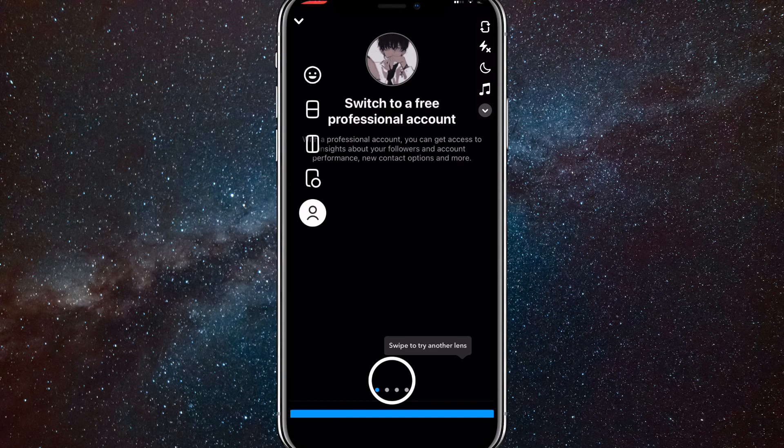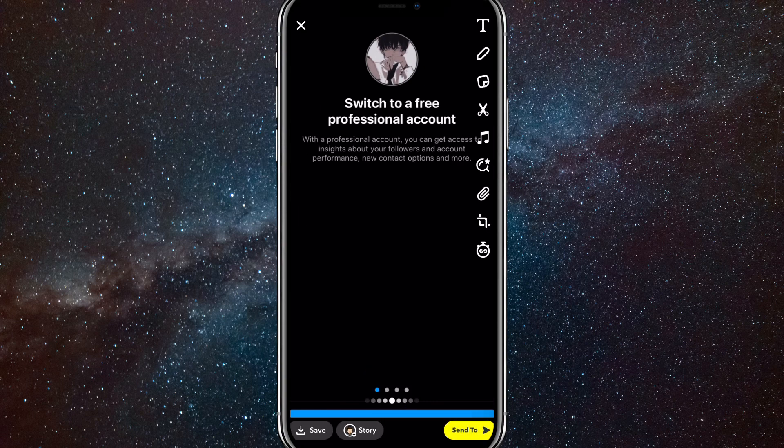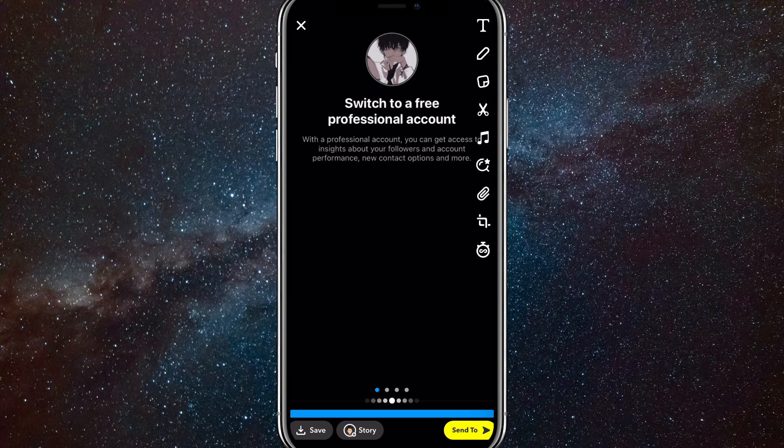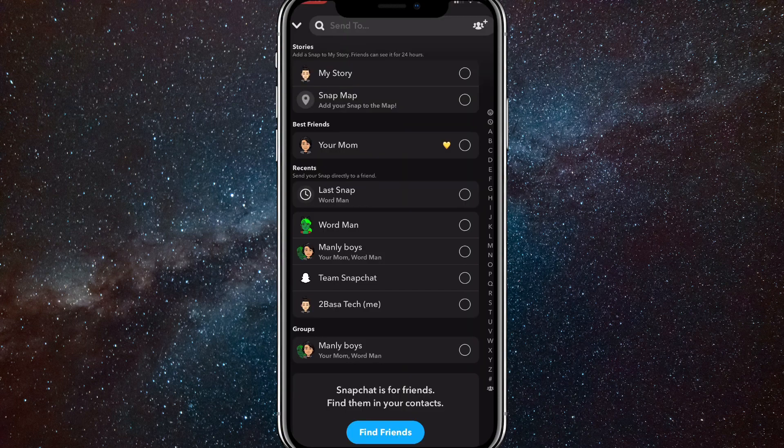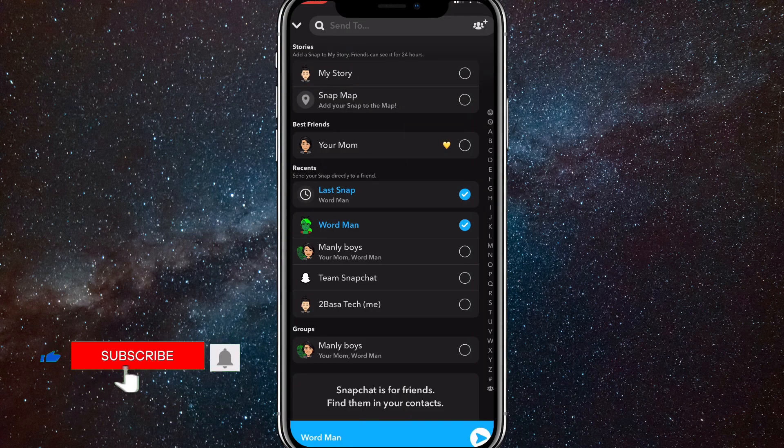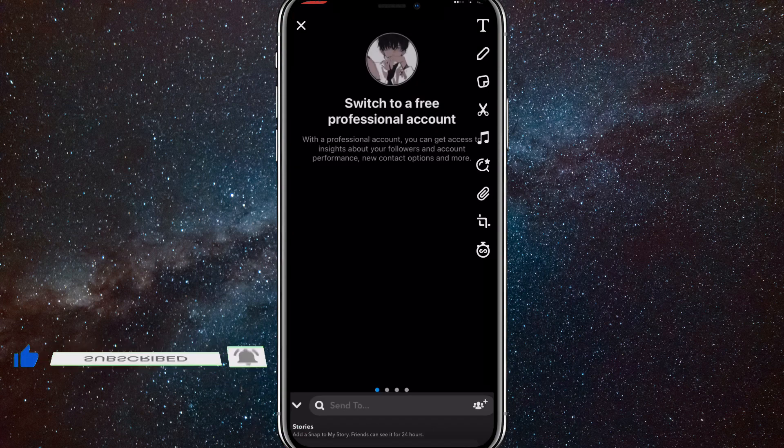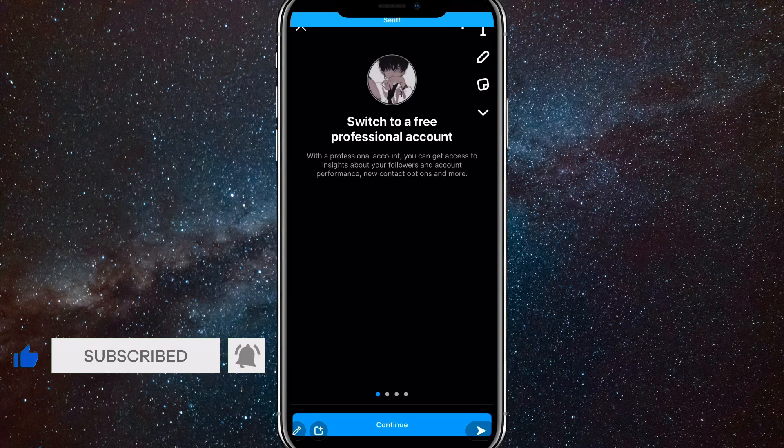Then take a picture of the snap and you can send it to whoever you want. I'll send it to somebody to show that it actually works. Now once you send it you can close out of it.